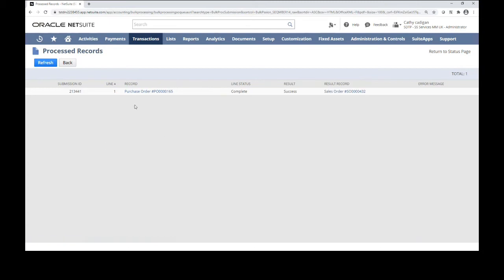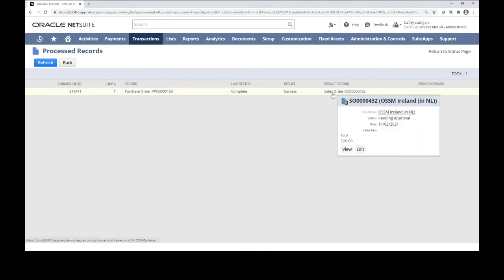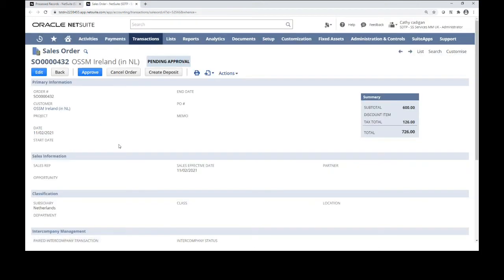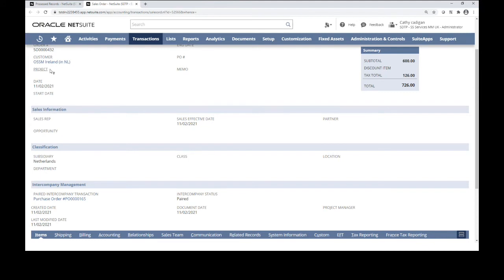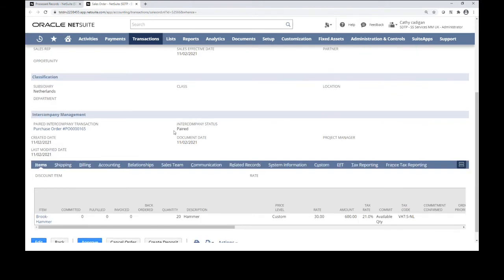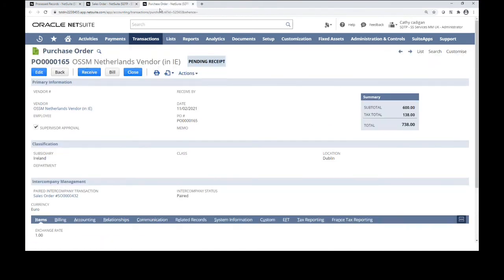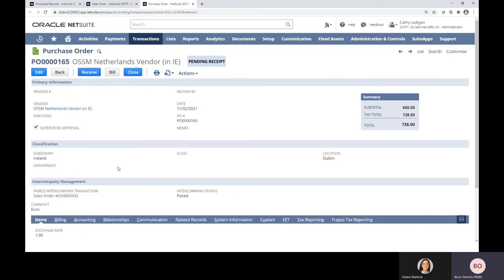Now that process is completed and the sales order has been created. If we take a look at the sales order, we can see that this is a sales order created for the Irish entity but within the Dutch subsidiary. We also have an intercompany status of paired, which means that this sales order is paired with a purchase order. That paired purchase order is shown as a hyperlink on the sales order, so all the transactions are linked together. Looking at the purchase order as well, we can see an intercompany status of paired, and we also have a link to the paired sales order. The sales order must be fulfilled before processing the purchase order.